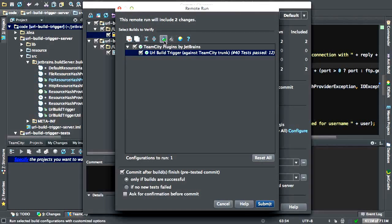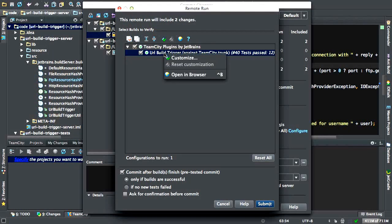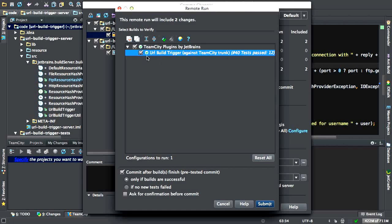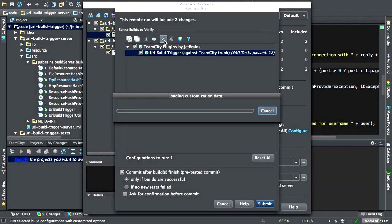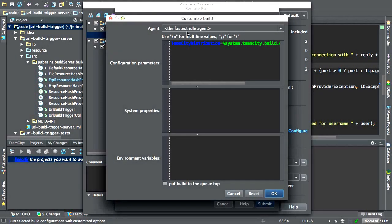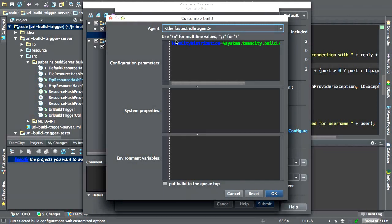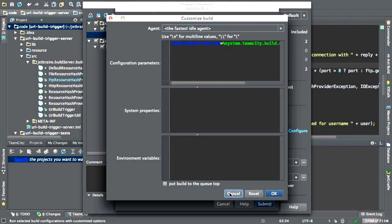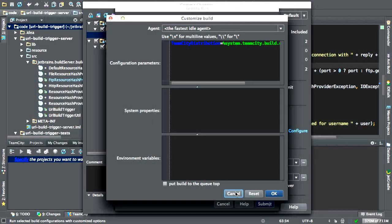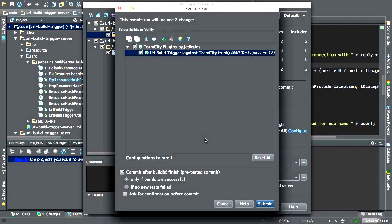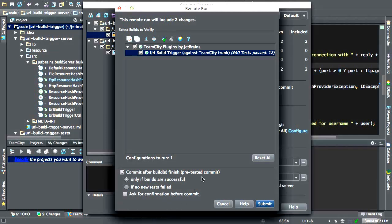I also have an option to customize, which I can also access by right clicking and selecting customize. If we do that, we can specify the agent that we want this to run on, configuration parameters, system properties, environment variables for this run, etc. We can even place it at the top of the queue.